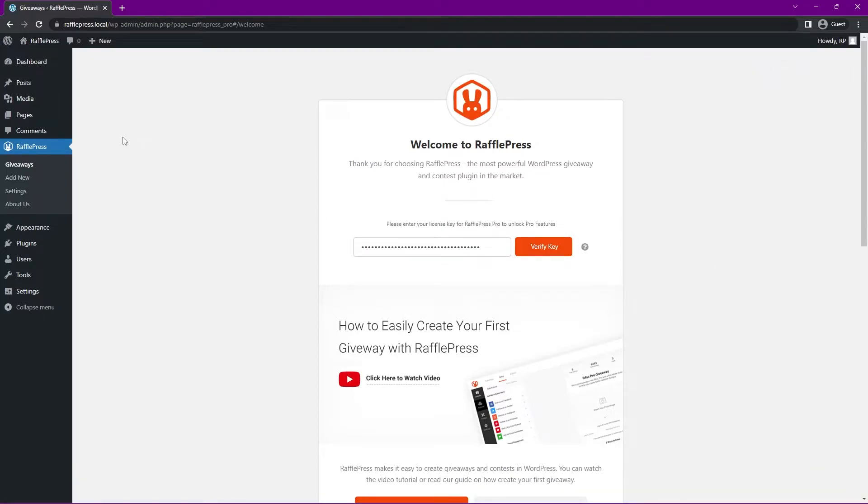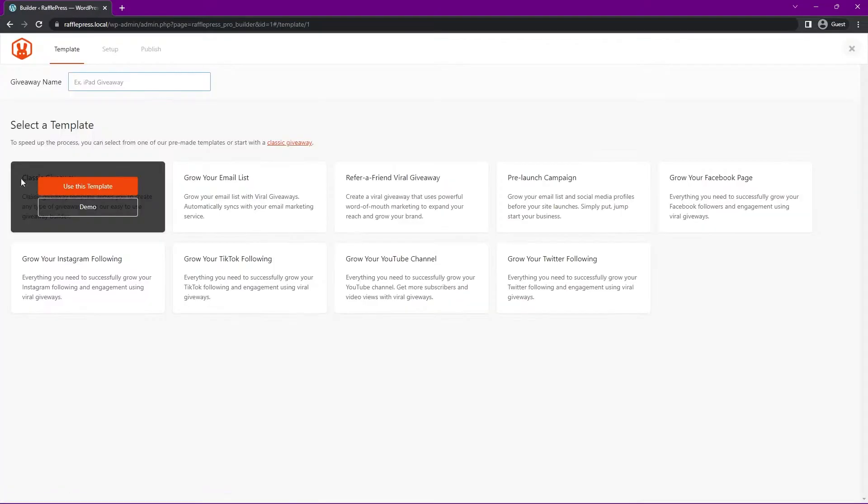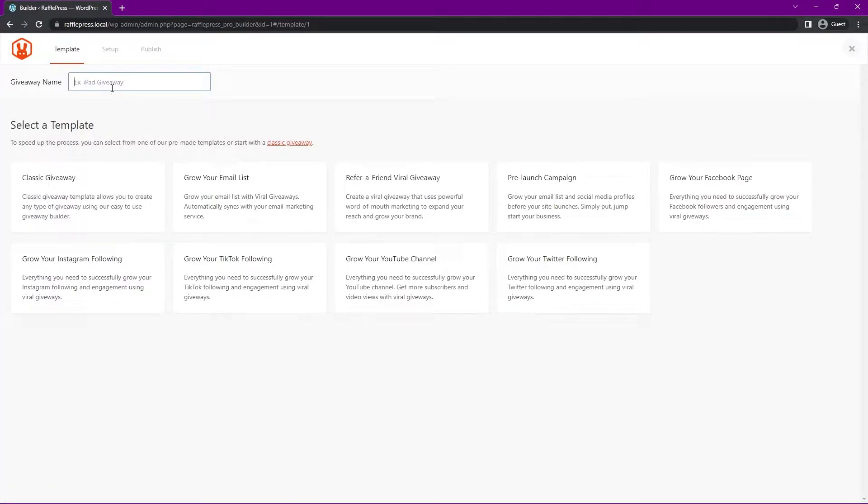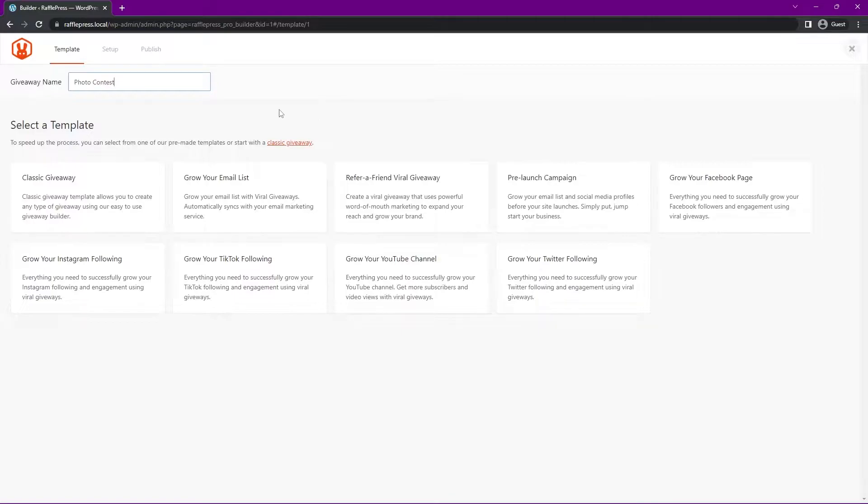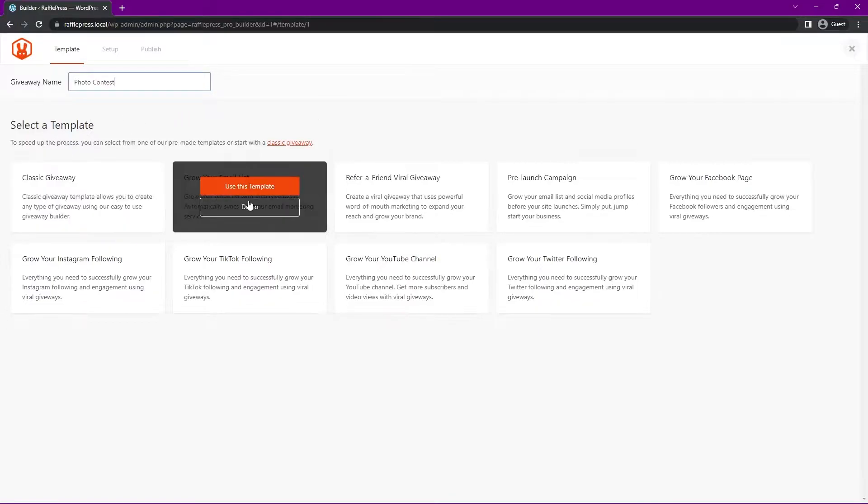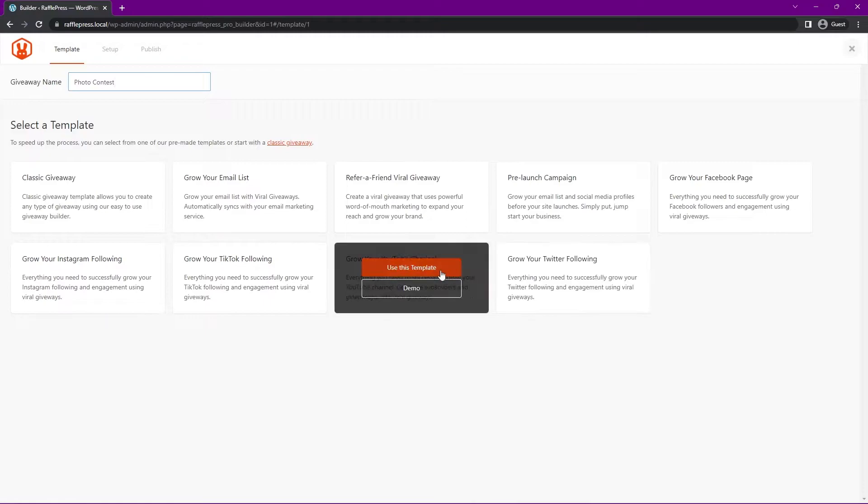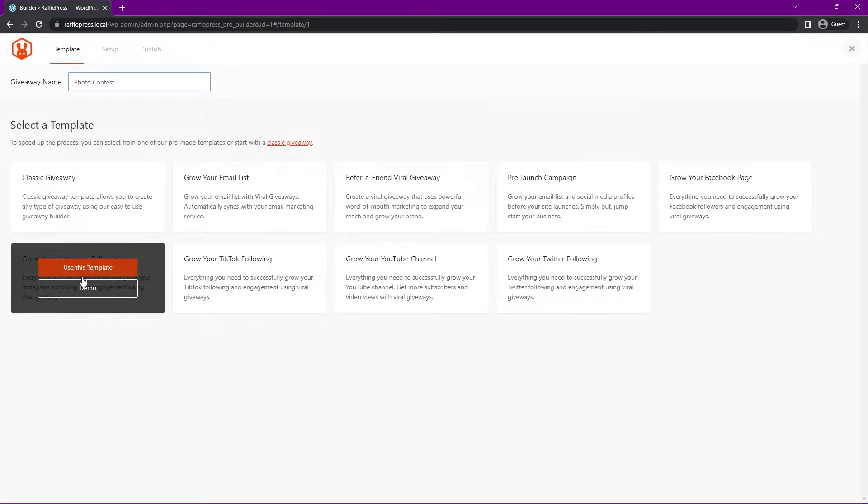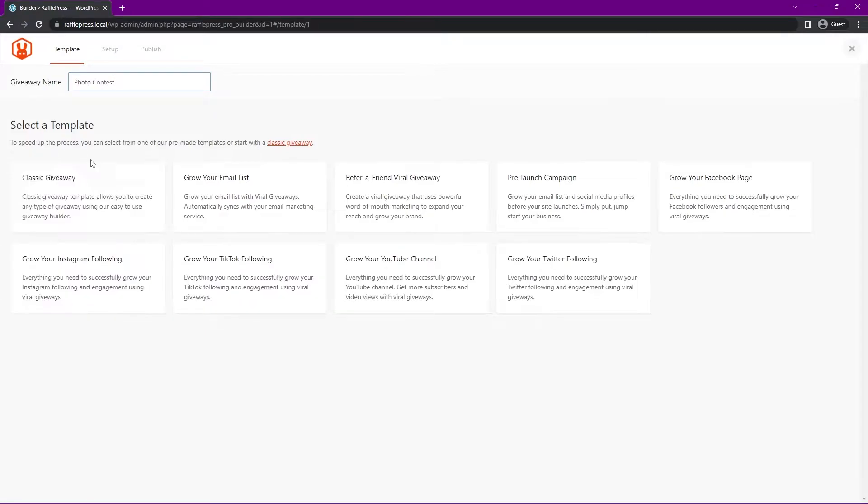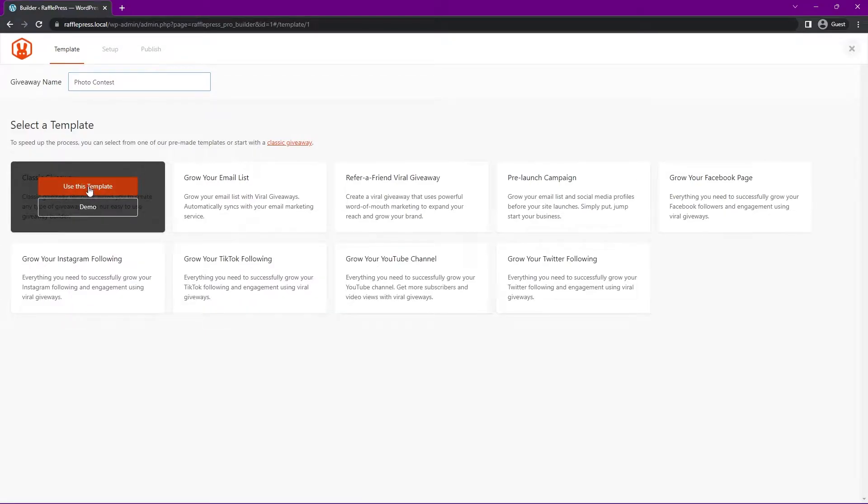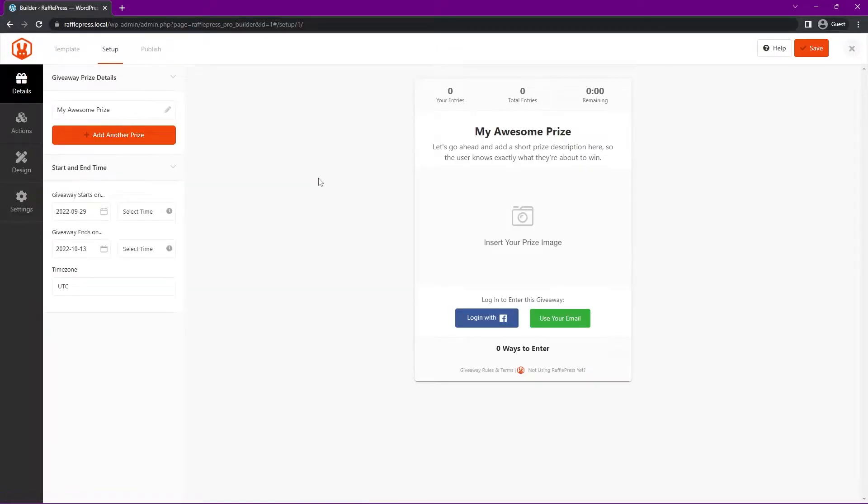Great, now on the left hand side, you'll see that RafflePress was installed, and we can click on add new. Here we can create a new giveaway, so we can give it a name up top. I'll just keep it simple and call my photo contest. Keep in mind, you can create unlimited giveaways and contests using RafflePress. Here we have all of these templates that you can use that'll add predefined actions to your giveaway. We're just going to use the classic giveaway for now and use our own actions. Let's go ahead and select use this template.